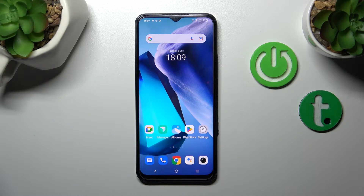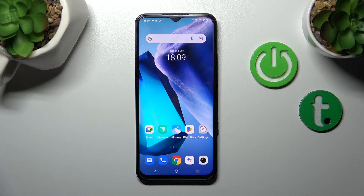Hi, today in front of me we have the Y35 and I'll show you how to change screen recorder settings on this device.